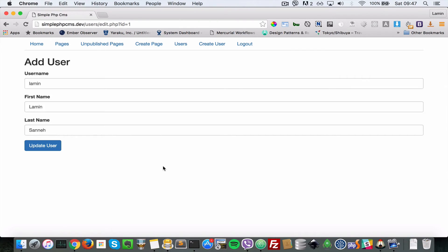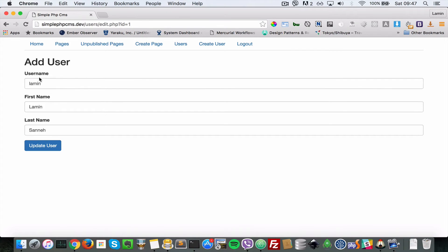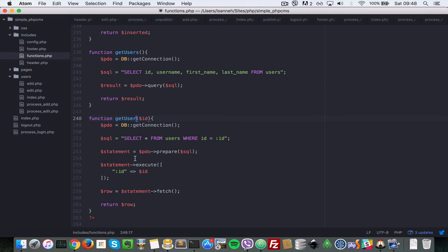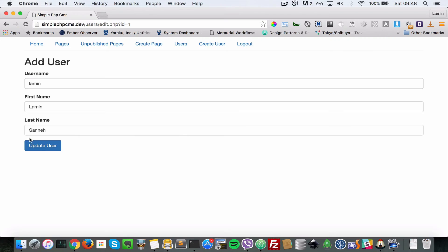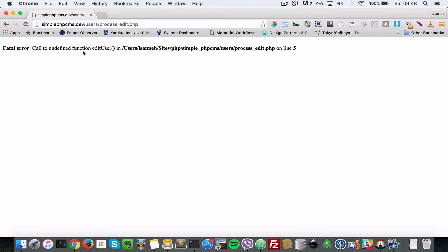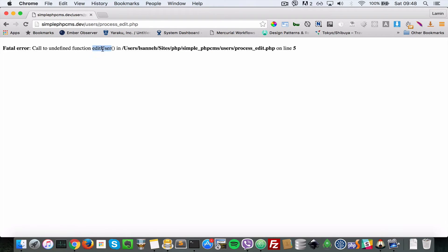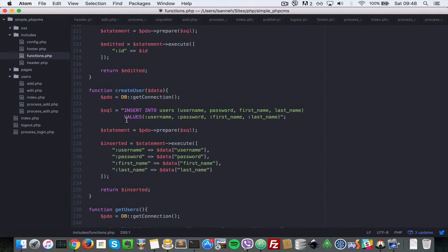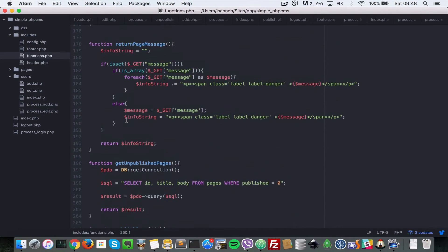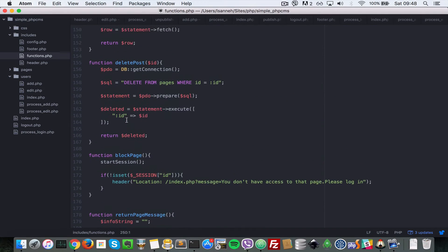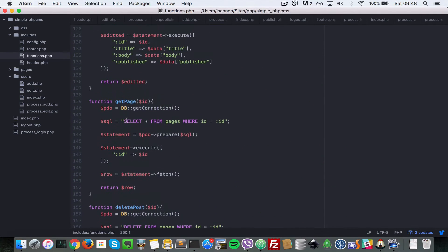Coming to the browser and refreshing, we can now get that user — we're getting the user we're editing with the username, first name, and last name. Next, let's implement the edit_user function, because if we say update_user now it says undefined function edit_user. So let's come to the functions.php page and scroll to where it says edit_page.